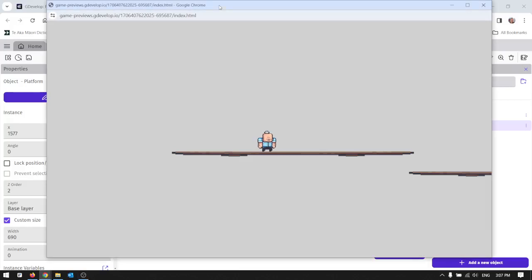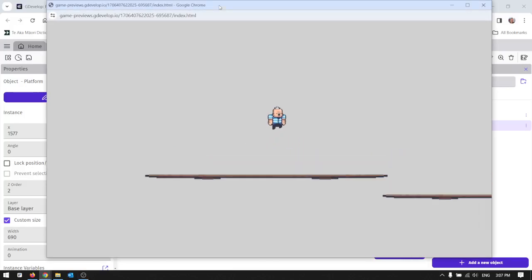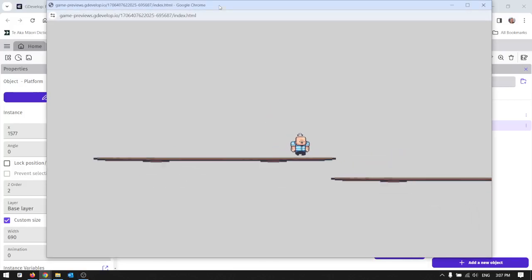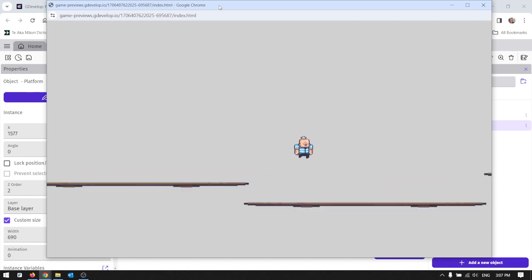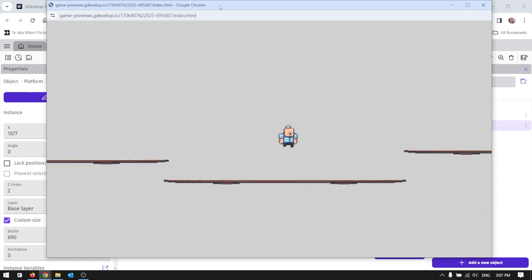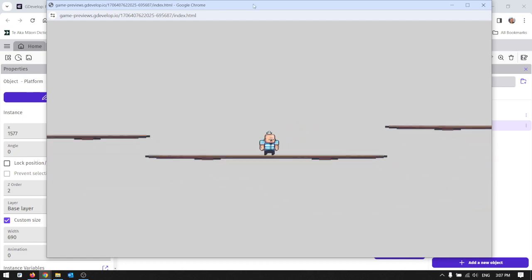In the last video we got to this stage - we've got our animated character that we can control and the camera's following the screen. Pretty good stuff.